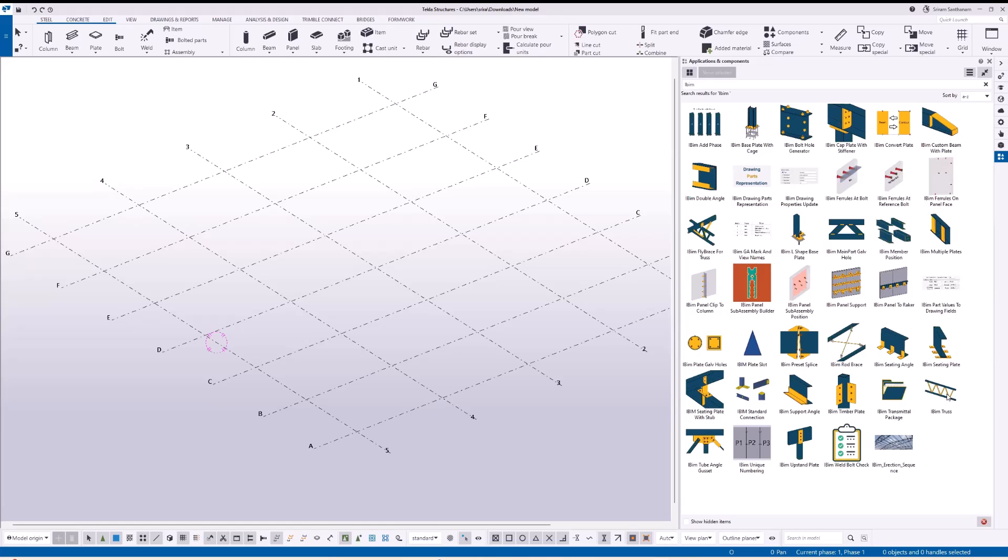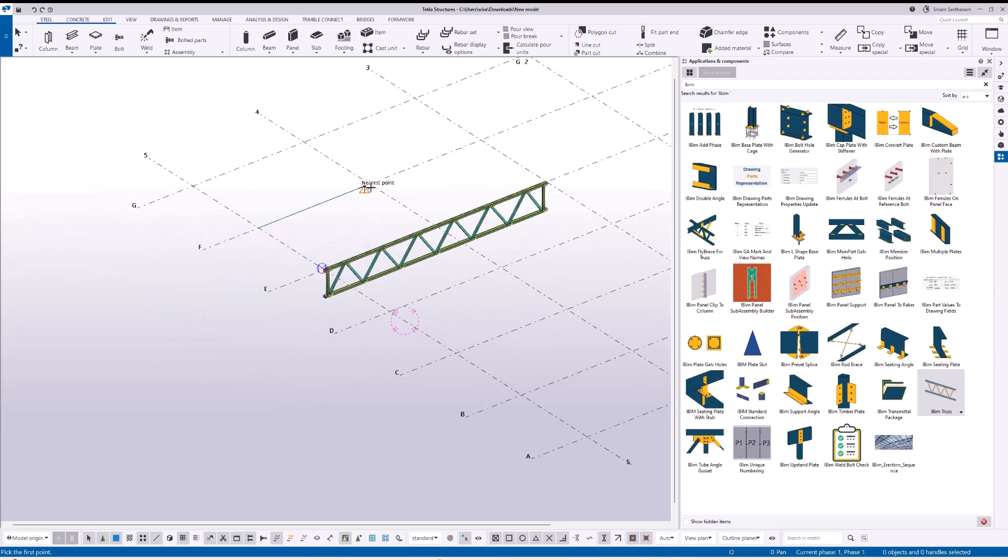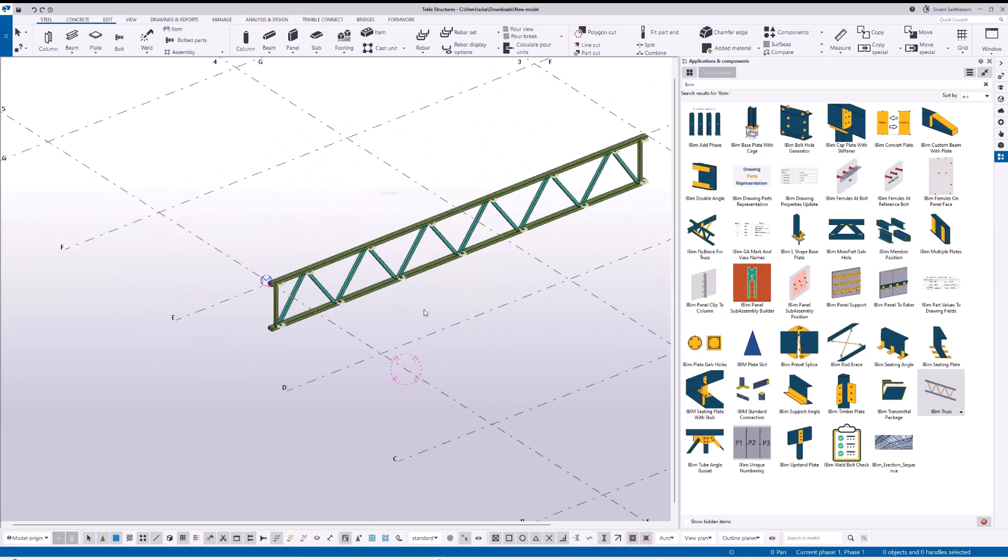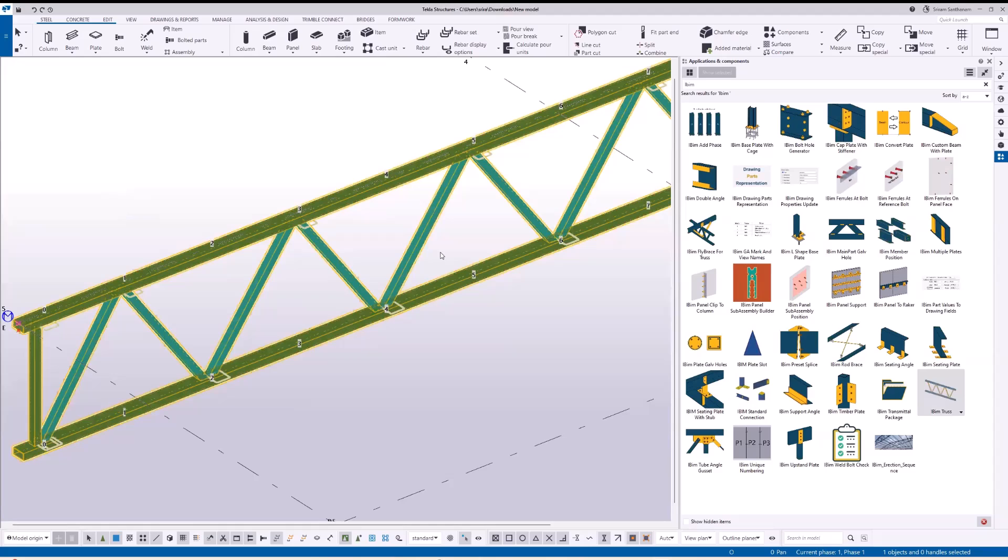Let me go to the presentation. To create the truss, select the component and pick the first point and second point. Double-click to open the properties.